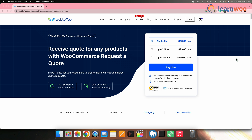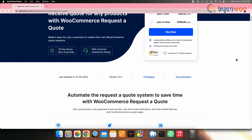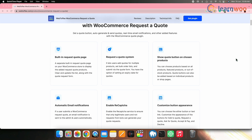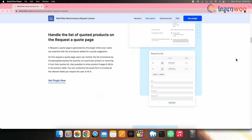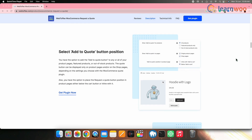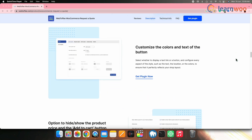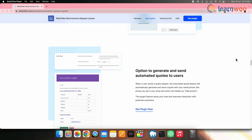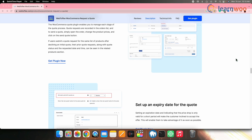Next on the list, we have WooCommerce Request A Quote by Webtoffee. The Webtoffee WooCommerce Request A Quote plugin is simple and easy to use. It enables quote buttons, automates follow-up emails for customer quotes and tracks their status. Custom request forms can be built to gather necessary information from customers. The plugin supports both simple and variable products allowing for easy price estimation, streamlining the process of handling quotations, enhancing customer communication and simplifying pricing estimation.